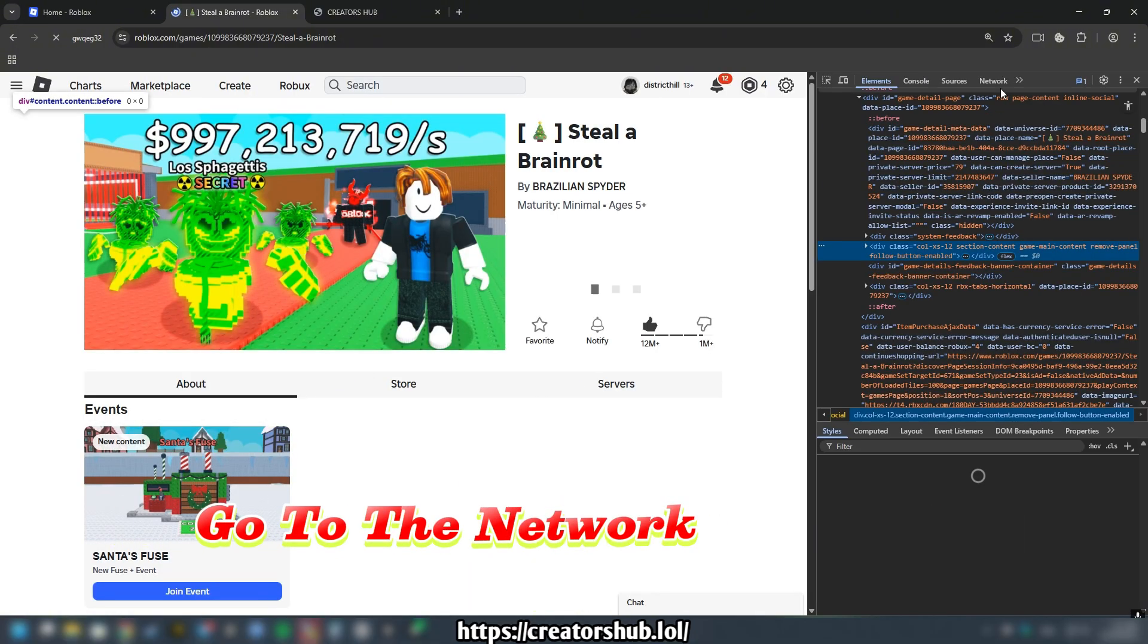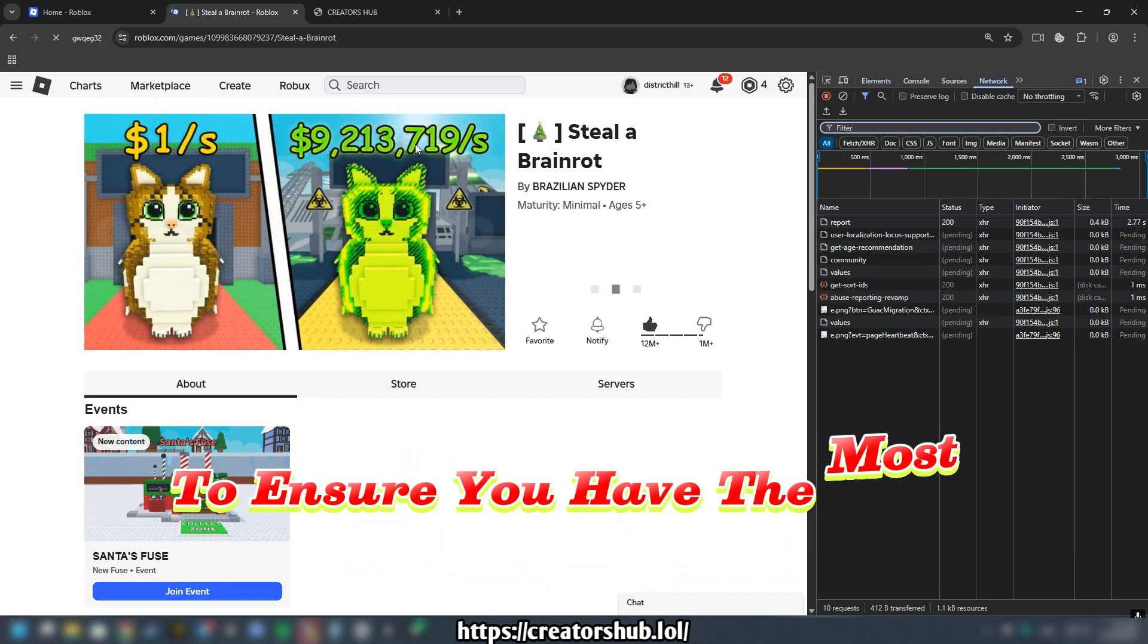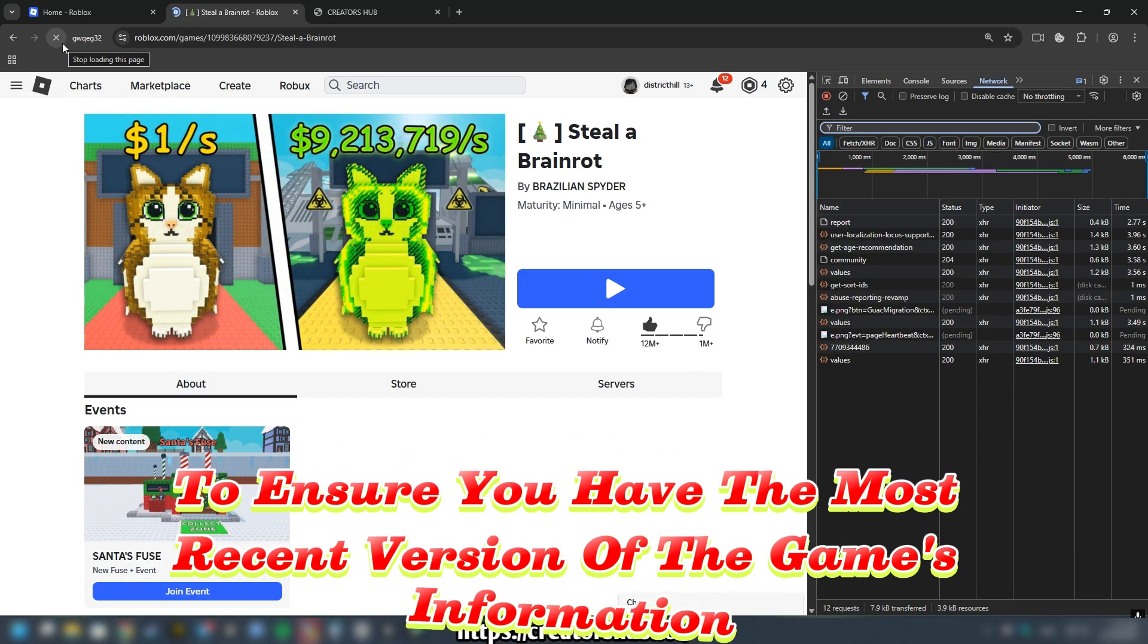Go to the Network tab and refresh the page to ensure you have the most recent version of the game's information.